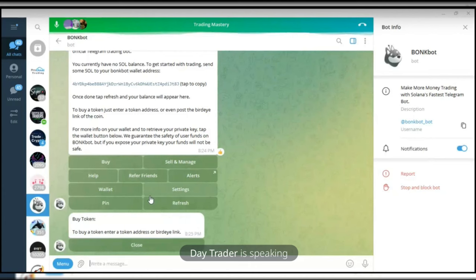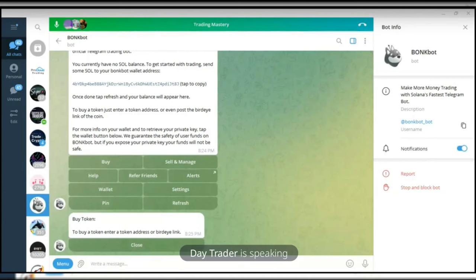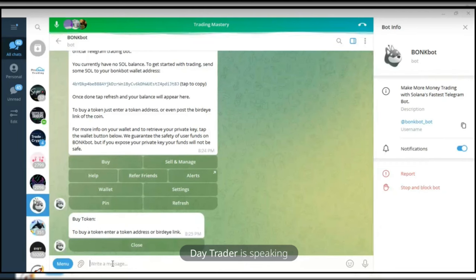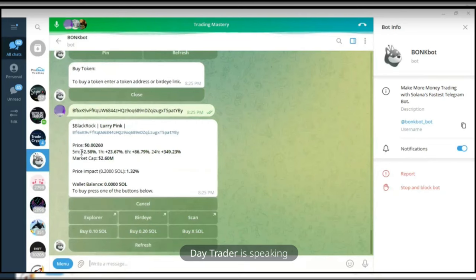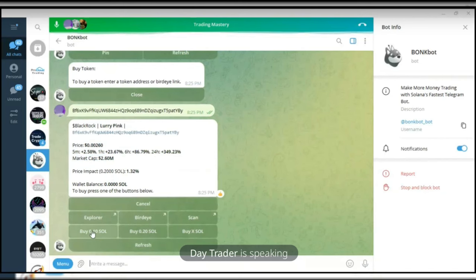I may not be able to share both screens while buying on BonkBot and browsing simultaneously. Now that I've clicked on Buy Token, the next thing is to copy the contract address. I have a particular one I want to buy — let me show you before I click. If I enter the contract address for the BlackRock token, the current price and statistics are displayed. The market cap is around 2.6 million.